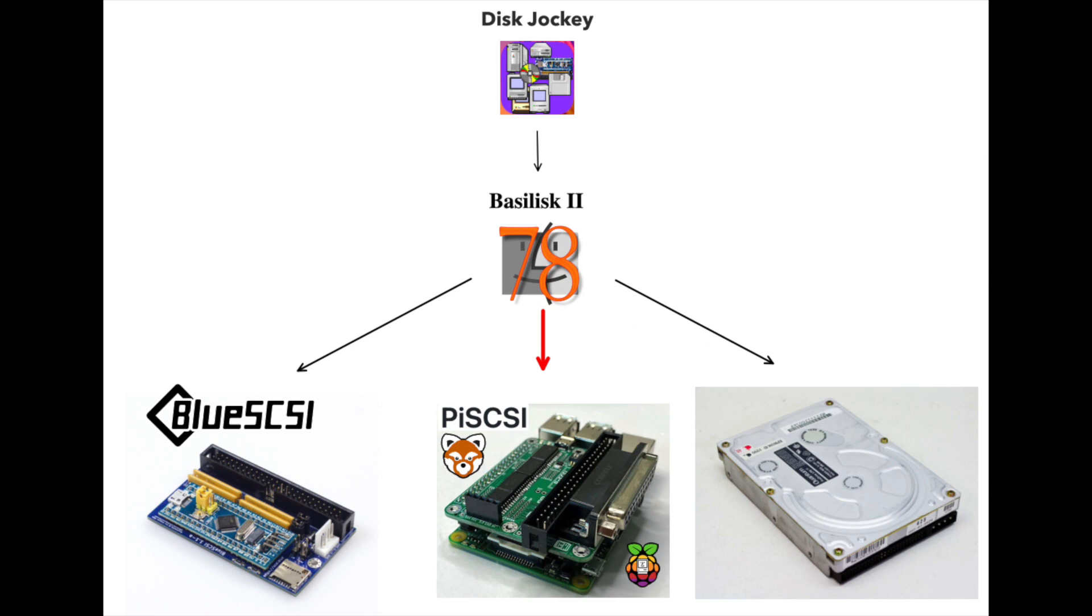Then we'll prepare the image in the emulator Basilisk 2 on a modern machine. In my case I'm using a Mac but Basilisk 2 runs on Windows and Linux also. Once this is done we can transfer the prepared image to our vintage Macintosh either to an actual hard drive or to the BlueSCSI or PiSCSI.